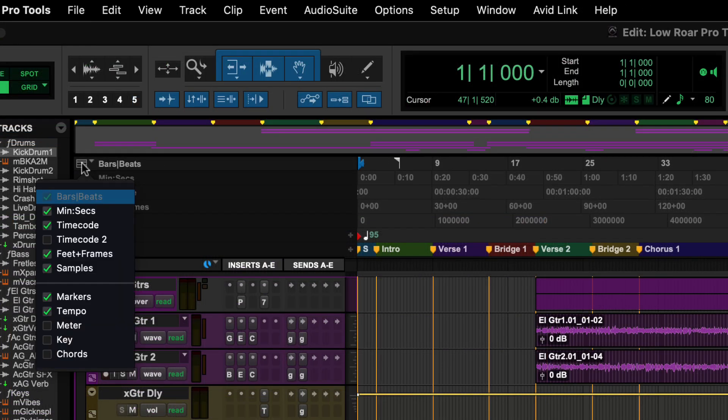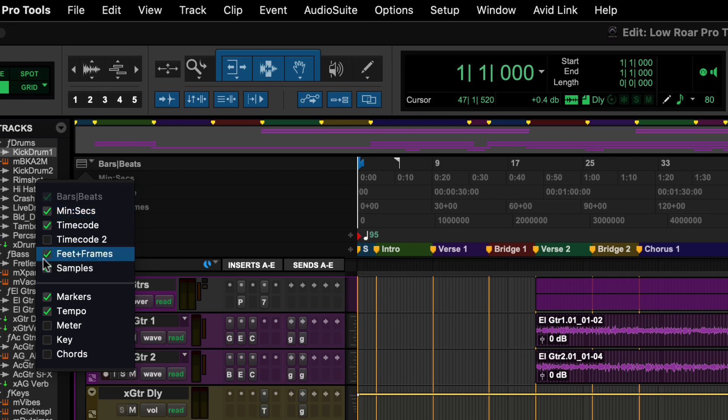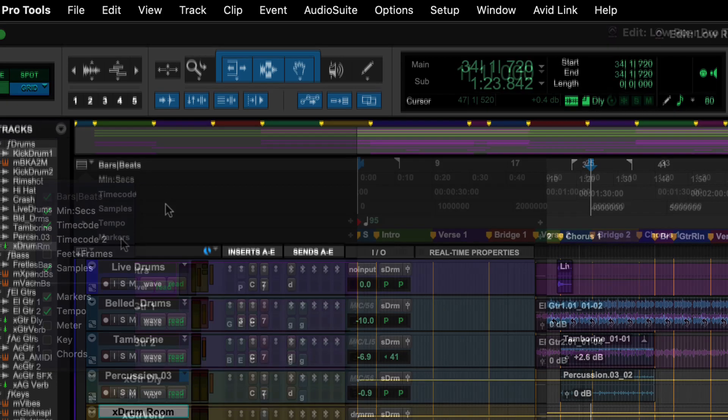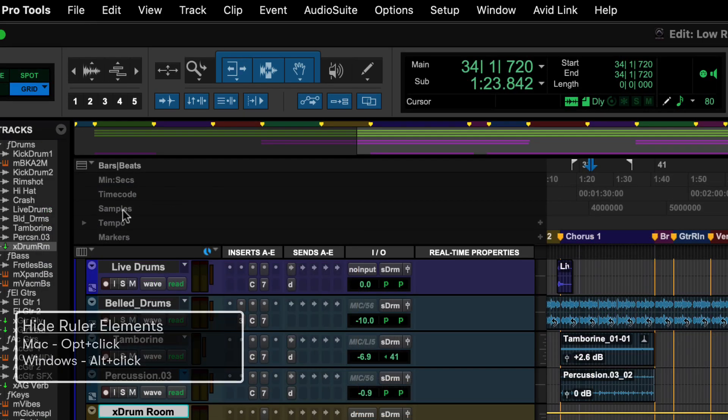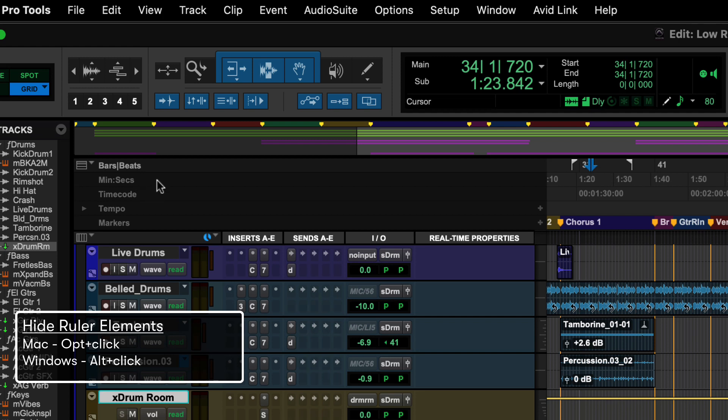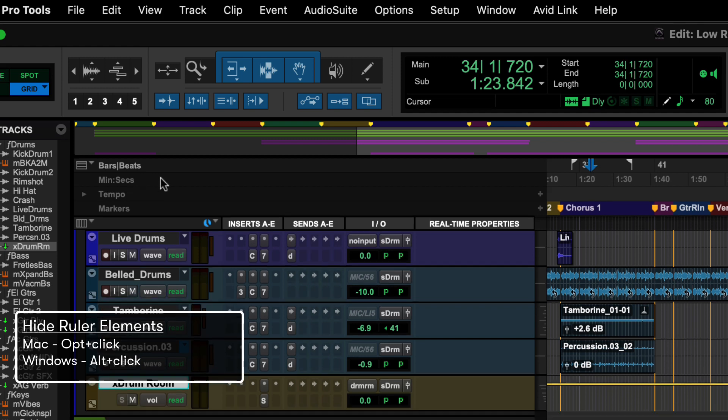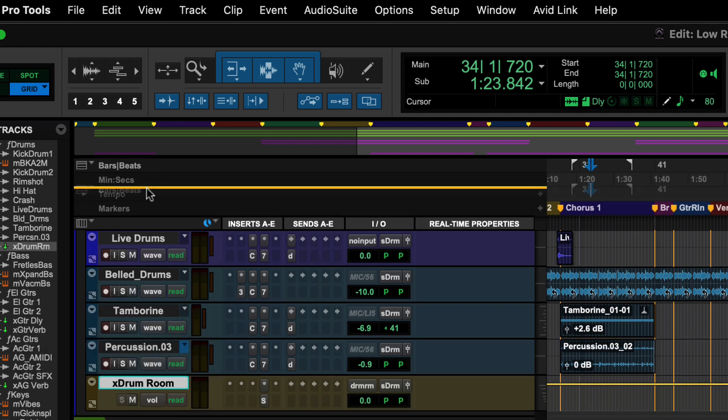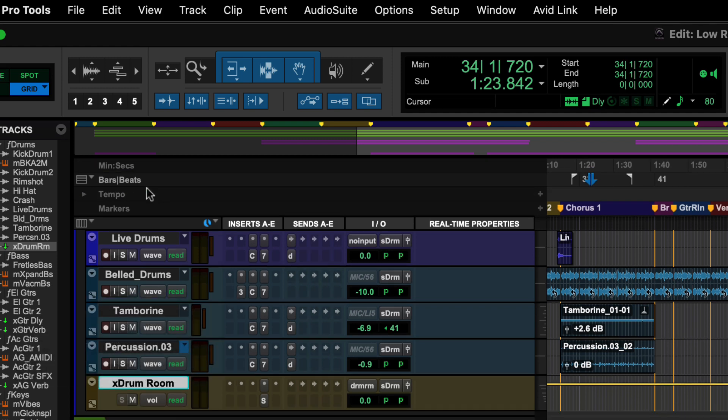Below the universe are the rulers. Clicking on the drop down on the left lets you choose which ones you are viewing. Option clicking on Mac or Alt clicking on Windows is a quick way to hide unwanted rulers. And you can drag them to a different position by holding Command on Mac or Control on Windows.